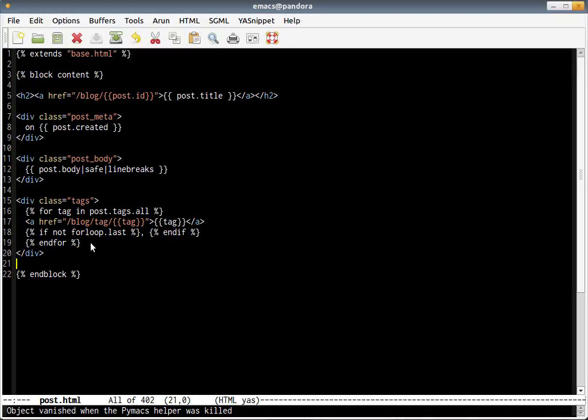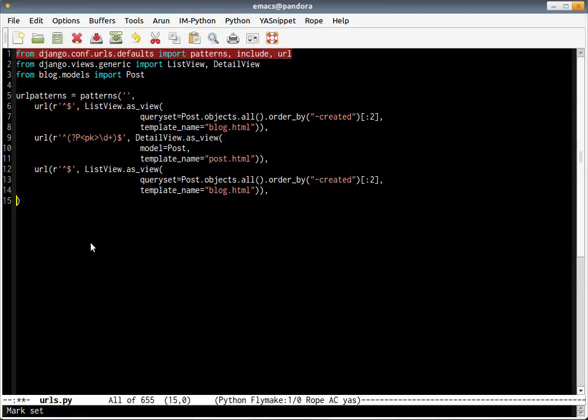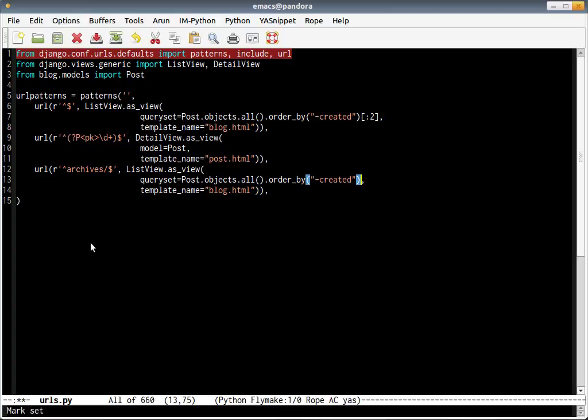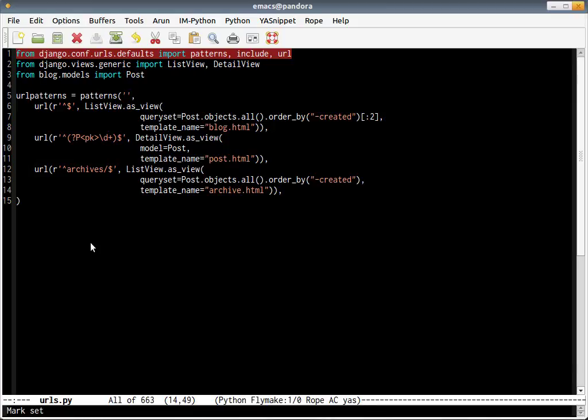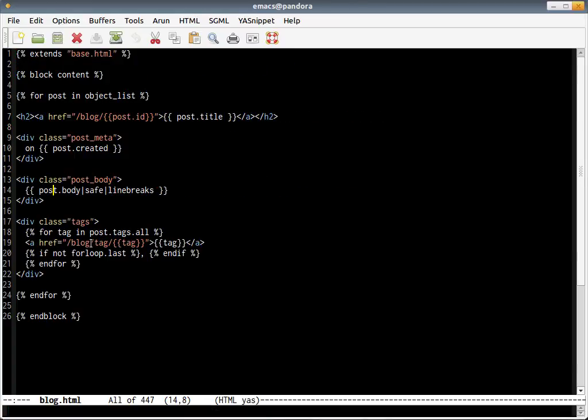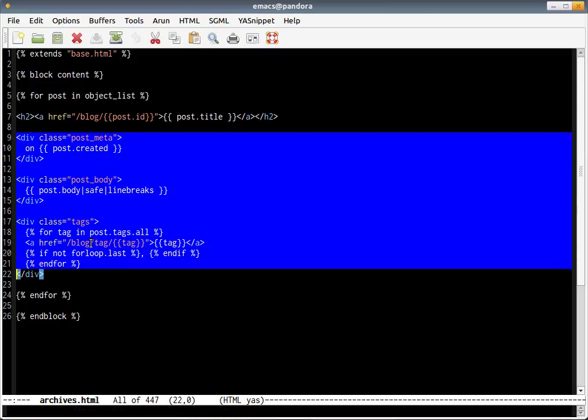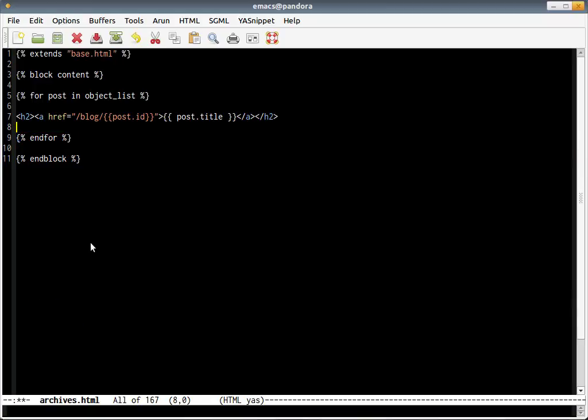Let's quickly go and create an archives page. Going back to URLs, of course we're going to use generic views again, as you must have already guessed. And call it archives. We just remove this limitation of two - we just need to see all the pages or all the posts. We're going to change the name of the template to archives.html. Let's use blog.html for our template and save this as archives.html.